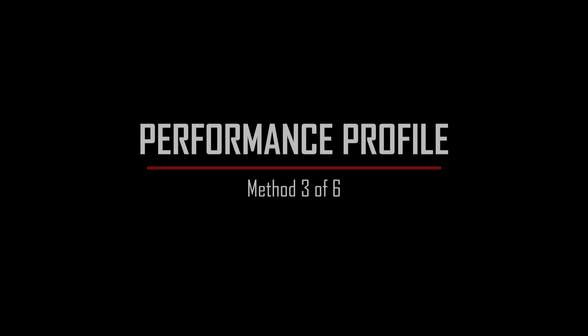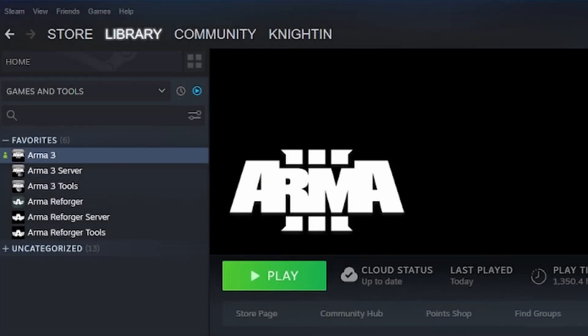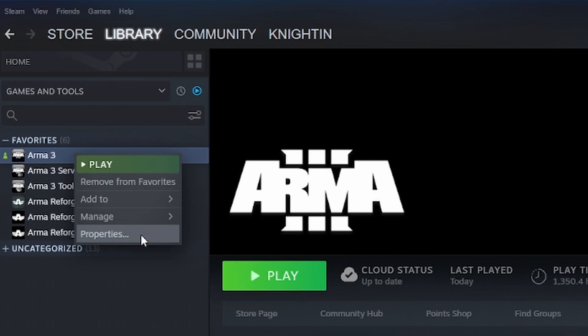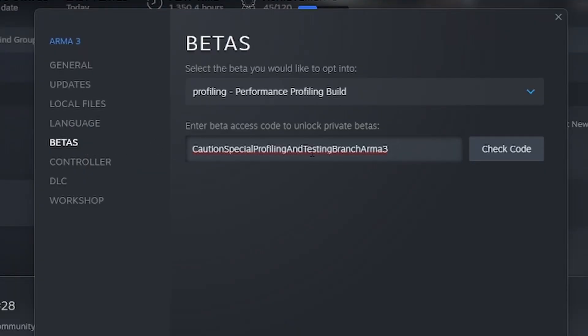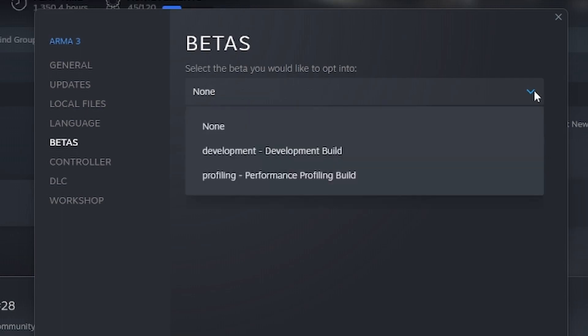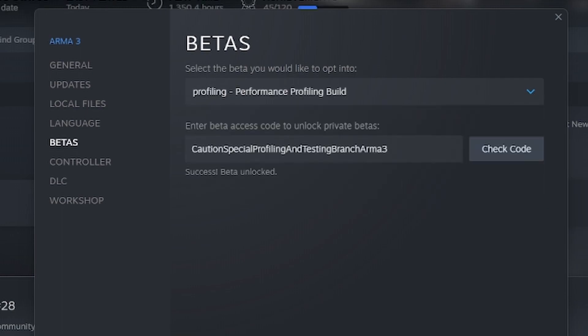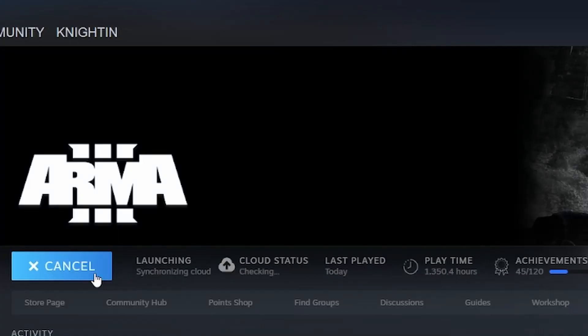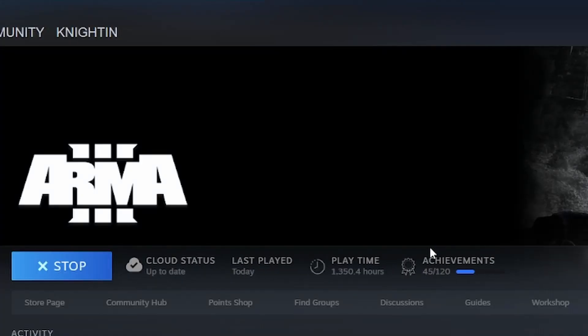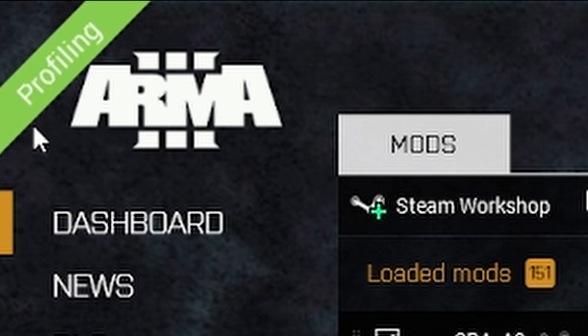Performance profiling. Open your steam library, go to the properties for ARMA 3, Betas. Copy the code provided in the description stating caution special profiling and testing branch ARMA 3. Click check code. Select the beta profiling performance profiling build. Your ARMA 3 will update with a small download. Upon opening ARMA 3, the launcher will show a banner stating profiling. This is how you know that you are using the performance profiling build. Performance profile got the same FPS as the launchers.